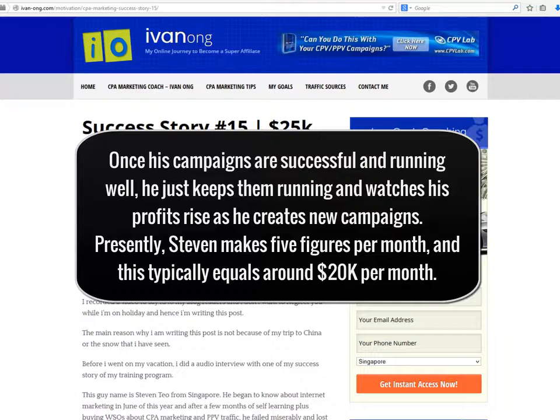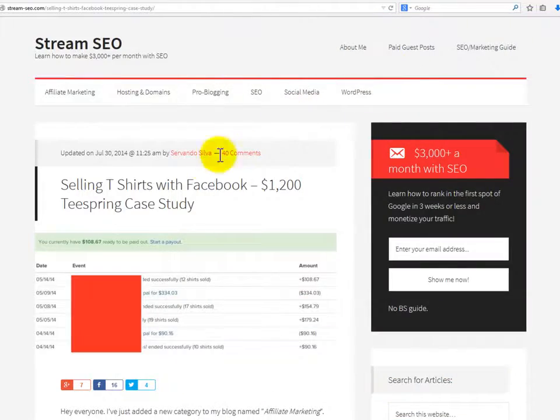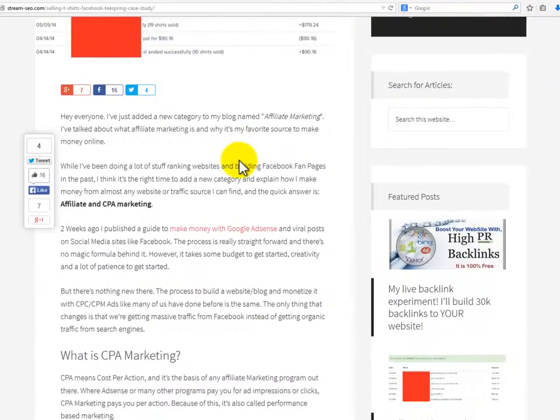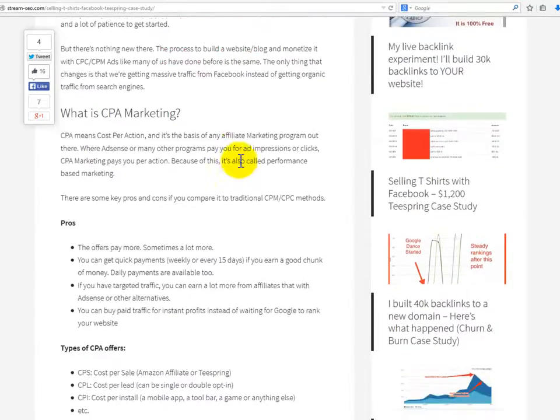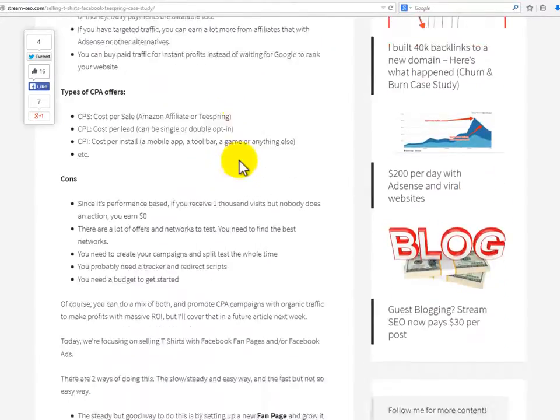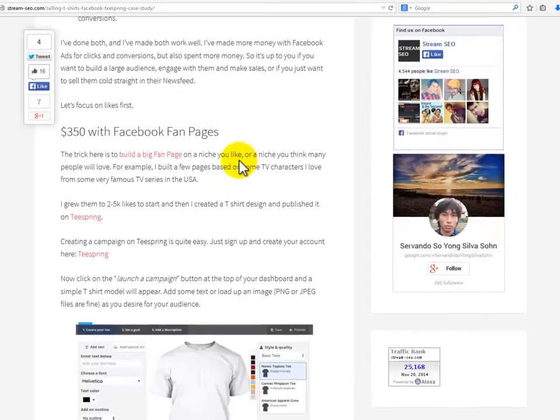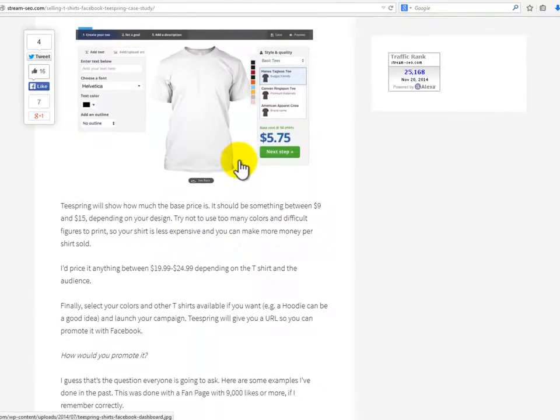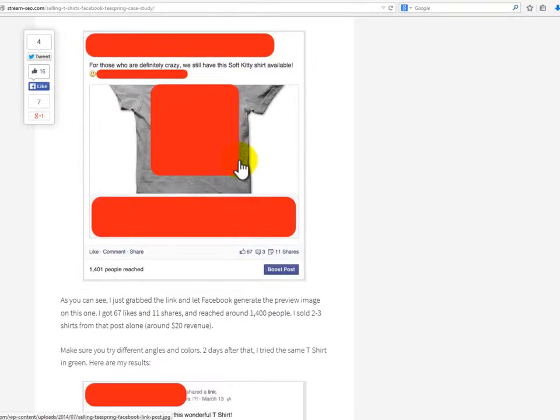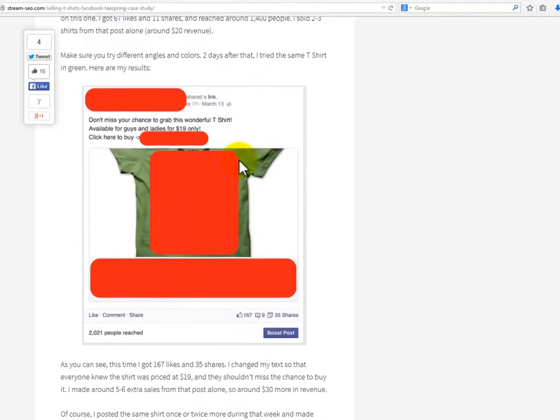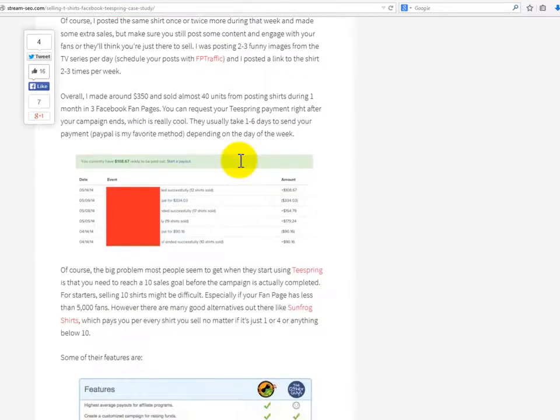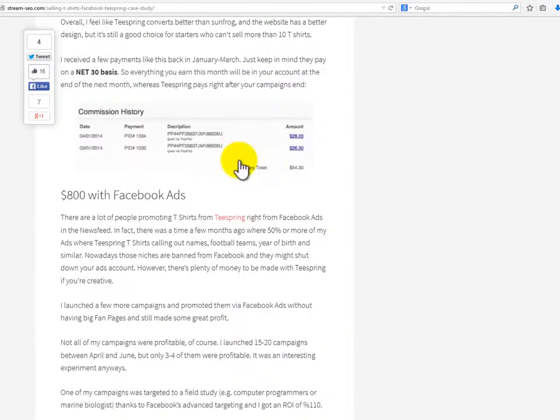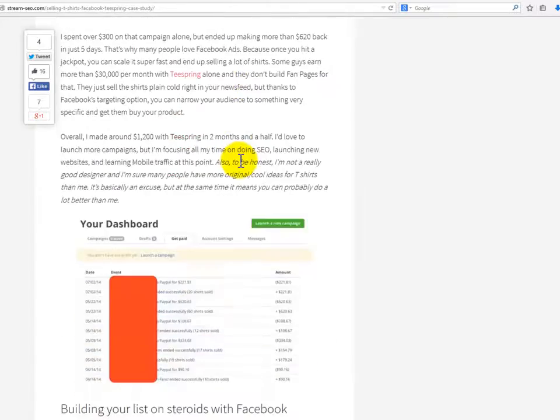Stream SEO dot com. Servando Silva of Stream SEO shares some of his success on his blog. In this case, he achieved great ROI with his Teespring t-shirts campaign. Servando did two things in this campaign: he set up a fan page and helped it grow by buying Facebook ads for likes. He also created Facebook ads for website clicks and conversions.